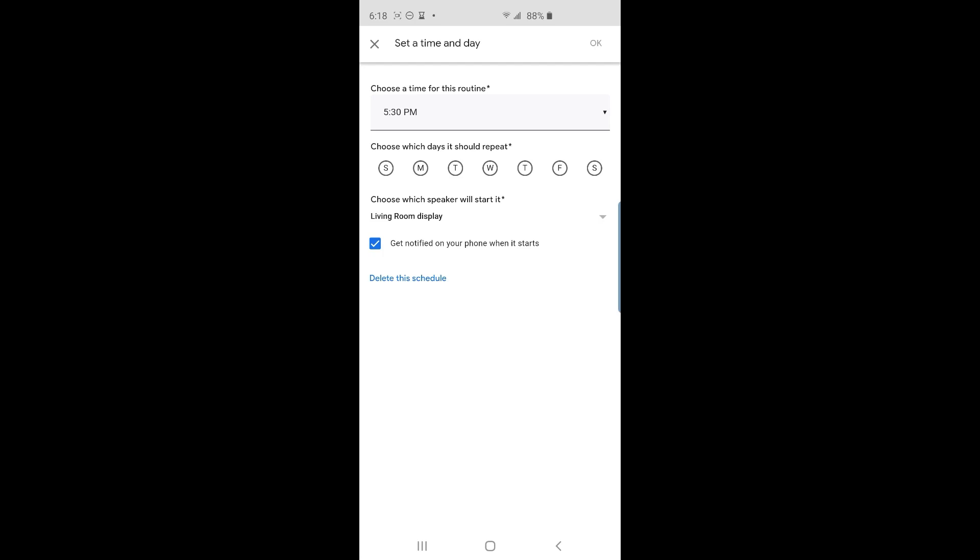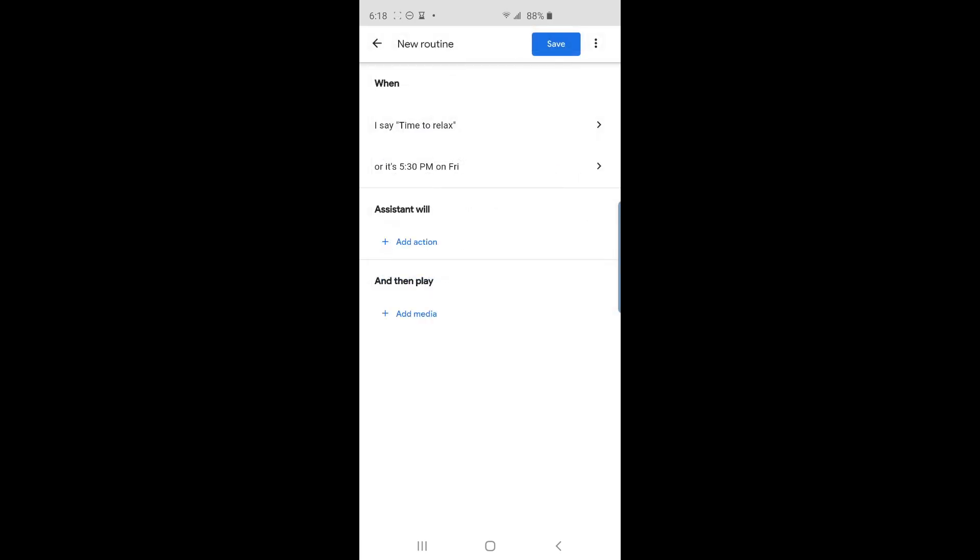That way, if I get home late on a Friday, I get notified on my phone that this routine was executed. Then I can disable it in that situation. I also want to make sure what day of the week this routine will repeat. I'll pick Friday. Tap OK on the top right of the screen.